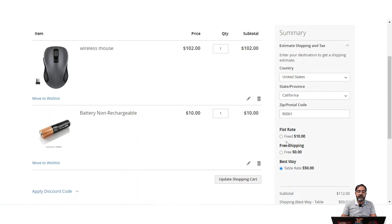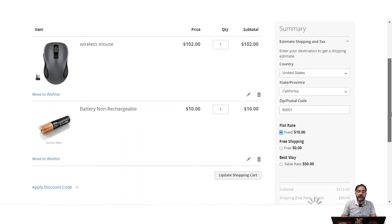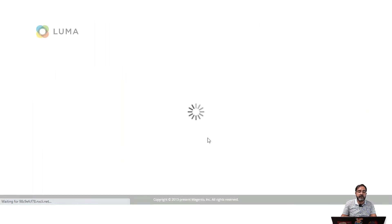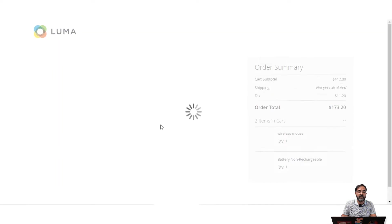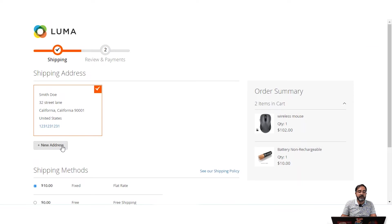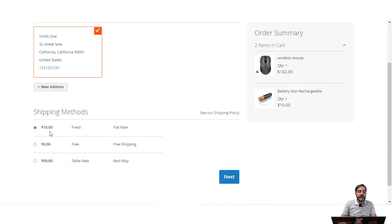After this, customers can select any one of the shipping methods and proceed to checkout. The same shipping methods are visible at checkout time under the shipping address section. Once the shipping address is selected, you can see the shipping methods displayed with the title, method name, and price for each shipping method enabled by the admin from the backend panel.